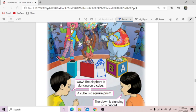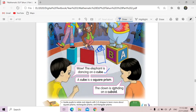And then this boy said the elephant is dancing on a cube. So normally we call this a cube, right? In 3D shapes. But the boy also said a cube is a square prism. So this is a prism as well — because its surfaces are a square shape. So they call it a square prism.